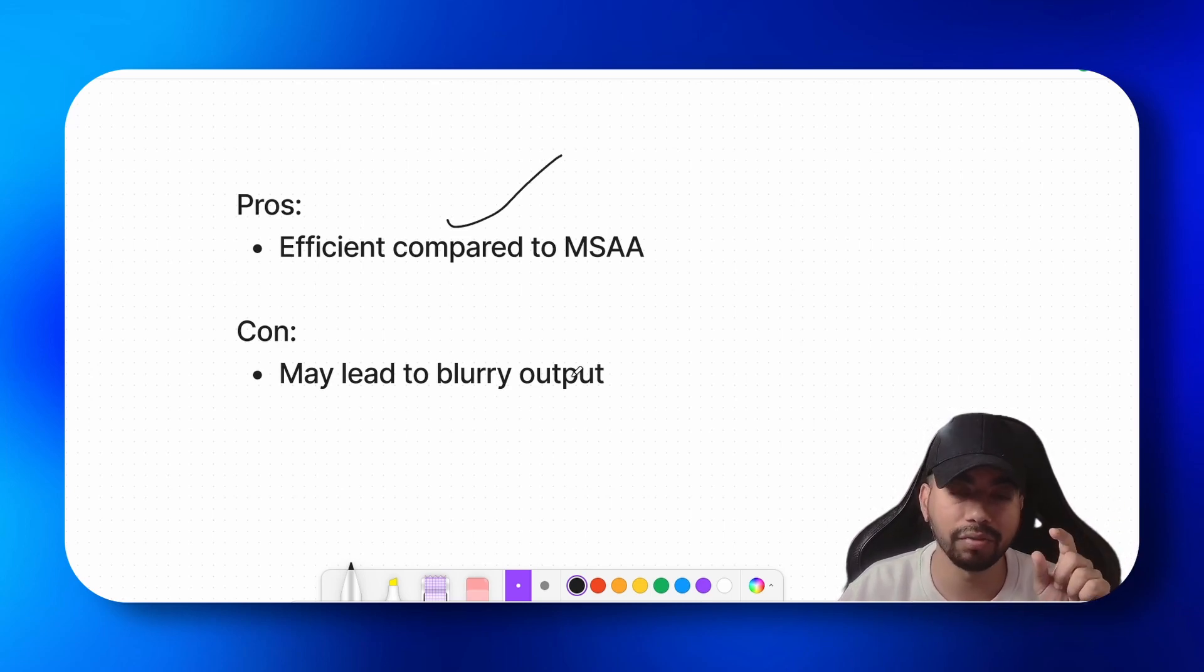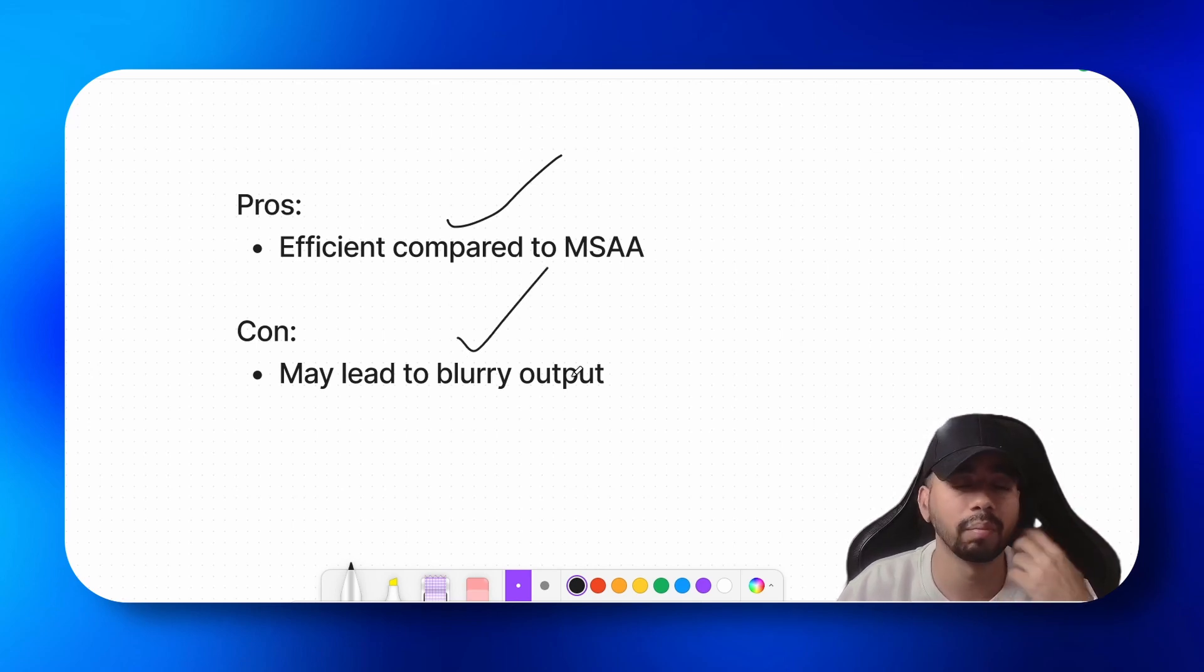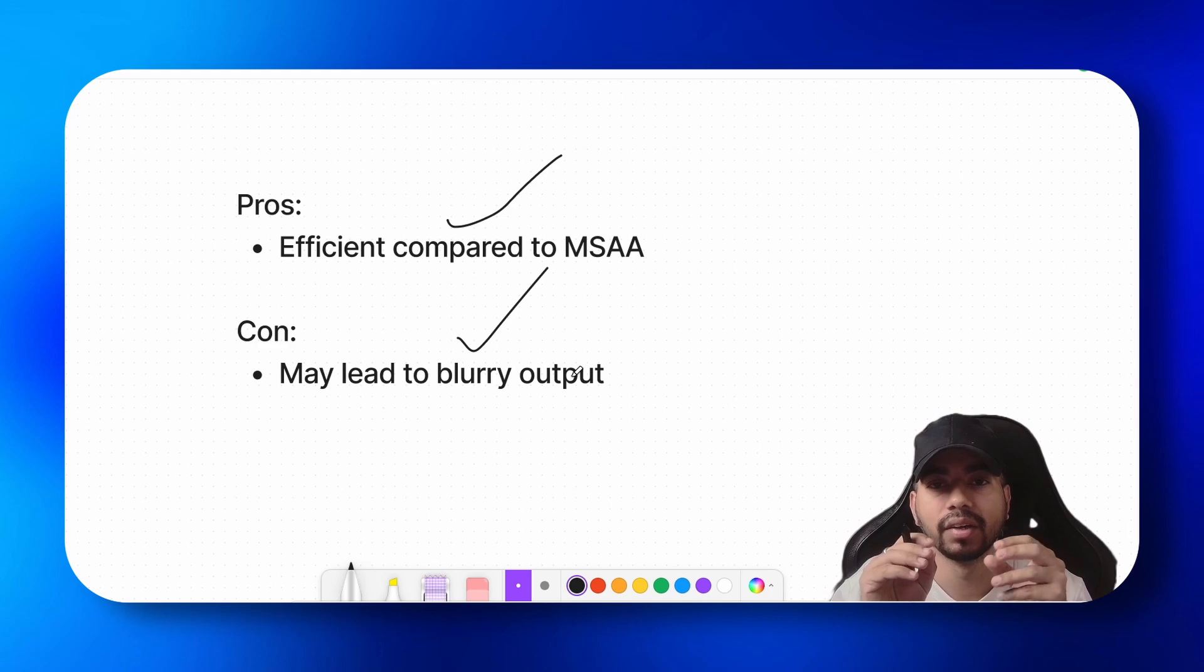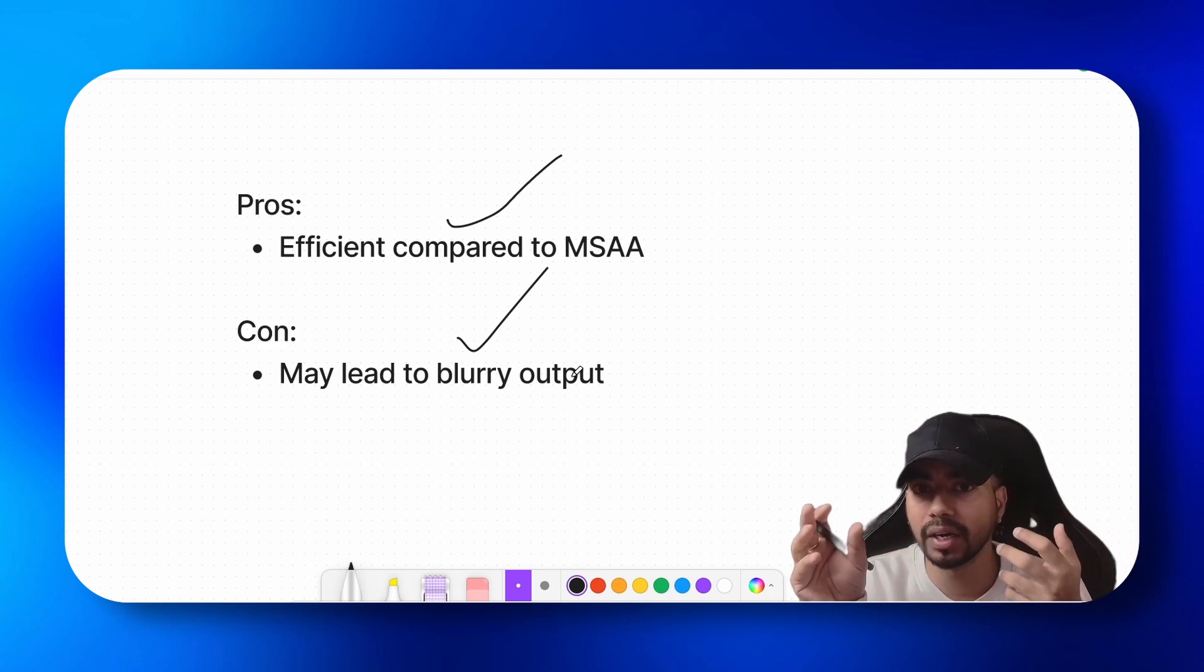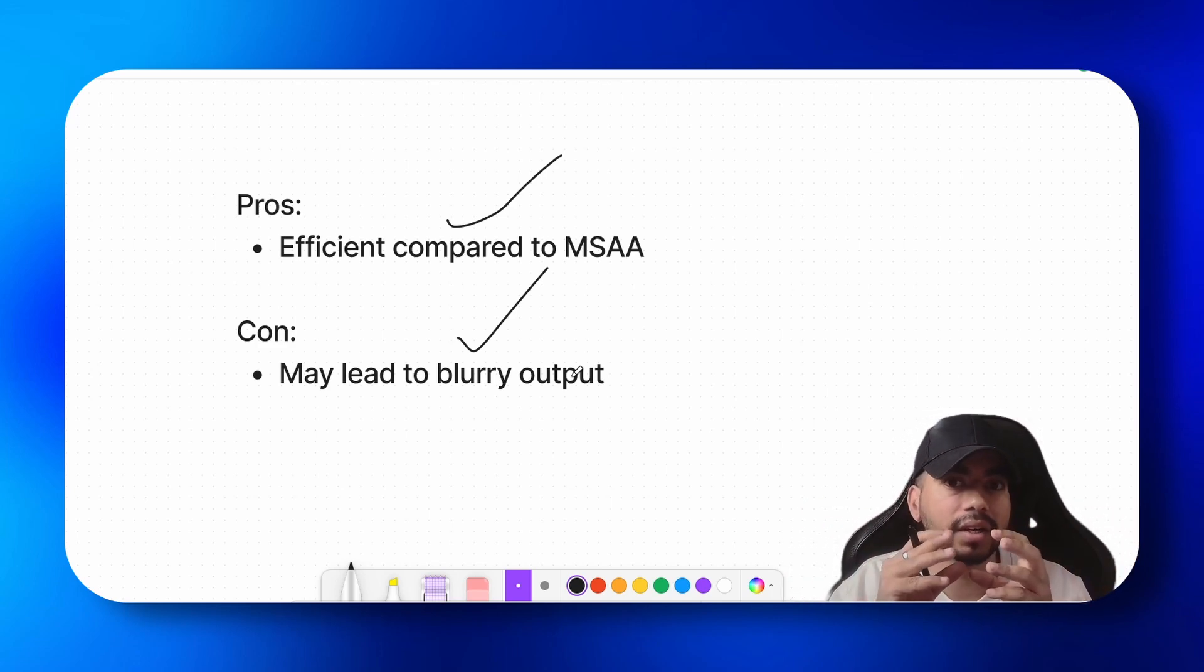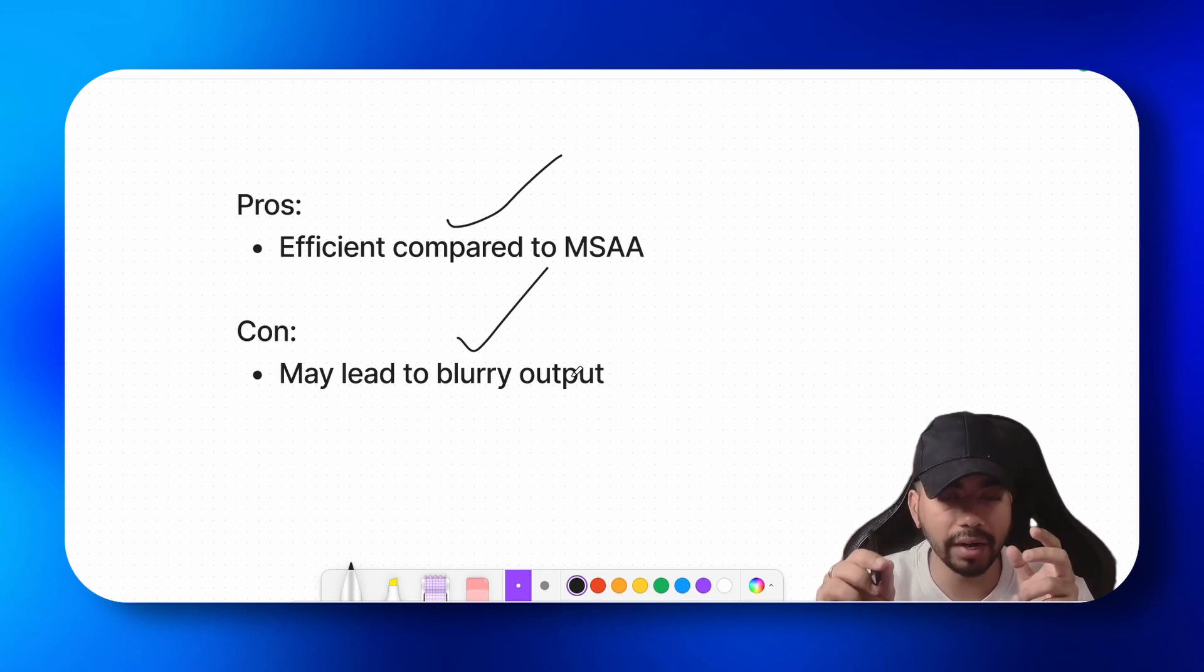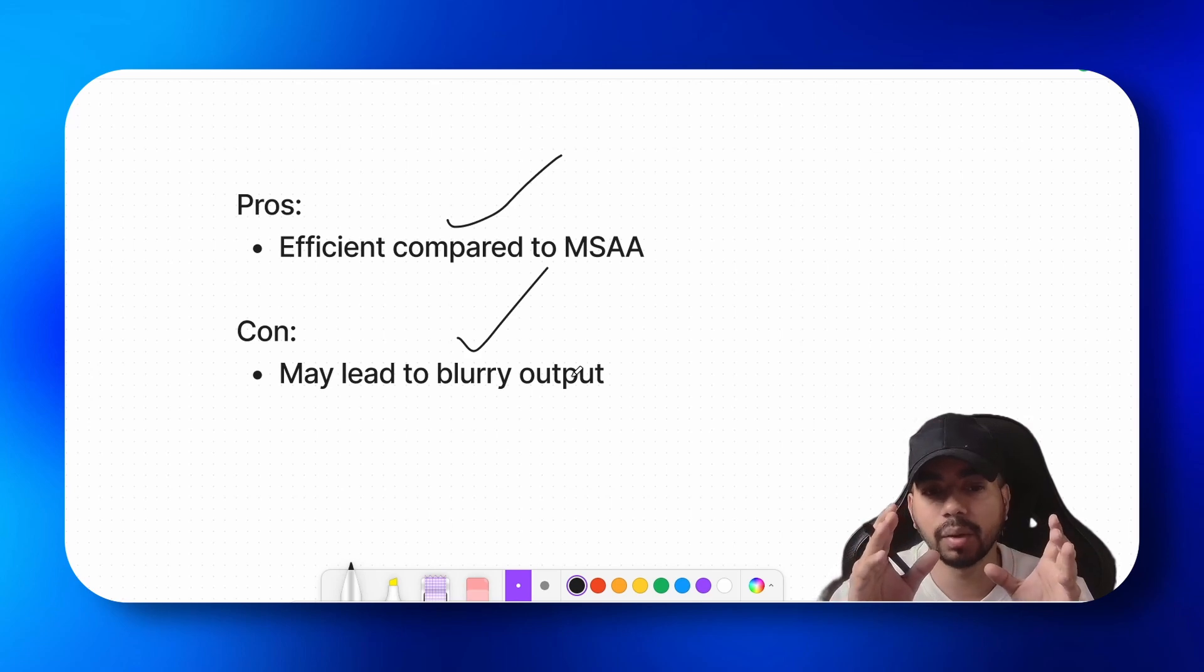The only con of temporal anti-aliasing that I see is it may produce some blurry output, because we are sampling from multiple frames which are from the past. The output that we get at the end is a combination of past frames as well as the current frames, so it might lead to some blurry results. You can reduce the amount of blur that is seen in TAA by reducing the number of frames on which you sample the data points.